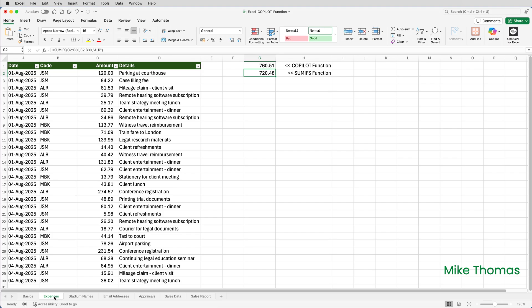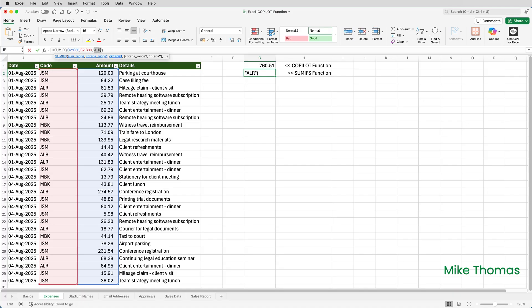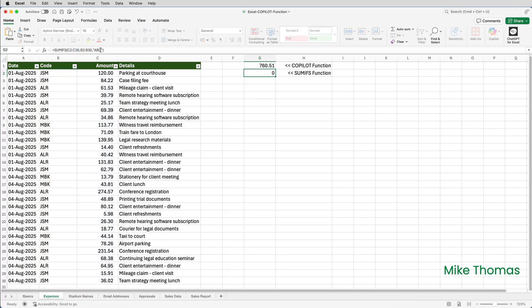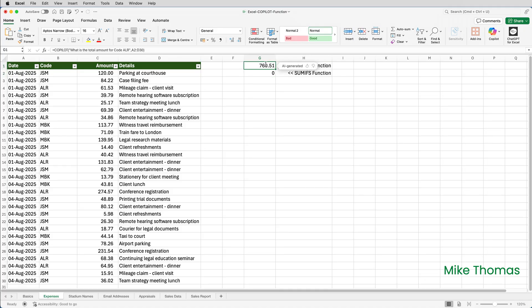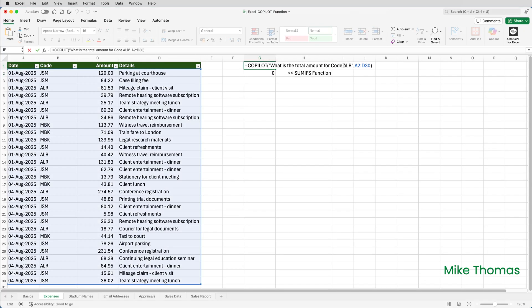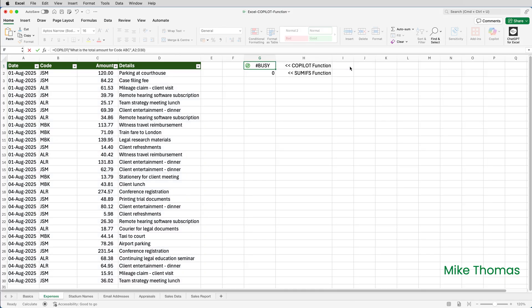What happens if I change ALR to ABC? Well, let's do that in the SUMIFS function. That comes up with zero, because there is no code ABC. But if I edit the formula with the Copilot function and change that to ABC, it comes up with a value — which again, it didn't come up with when I tested this out earlier.